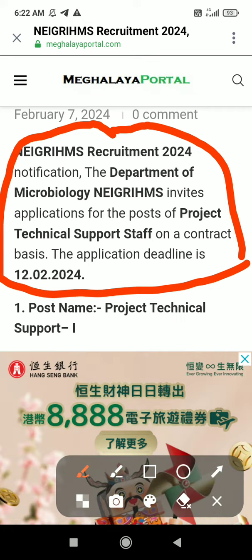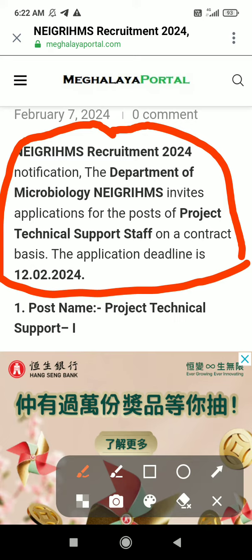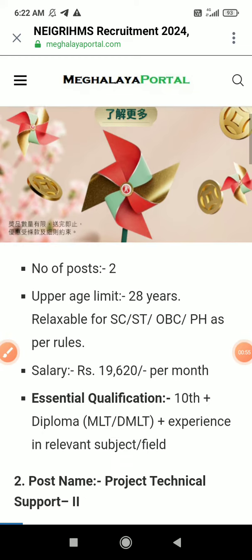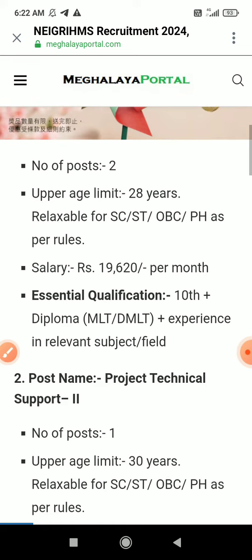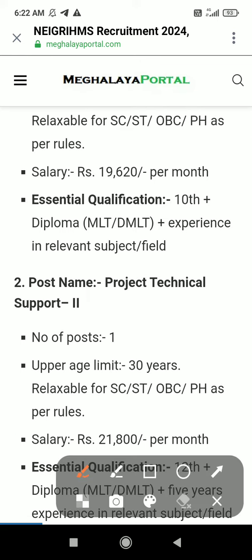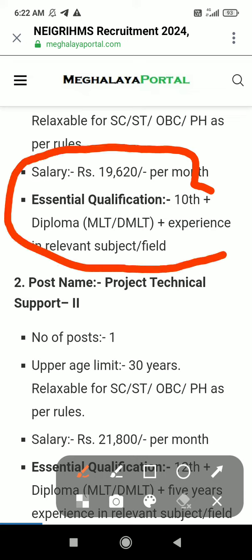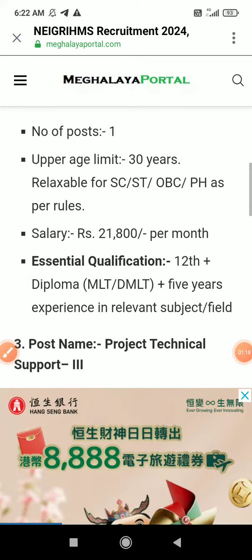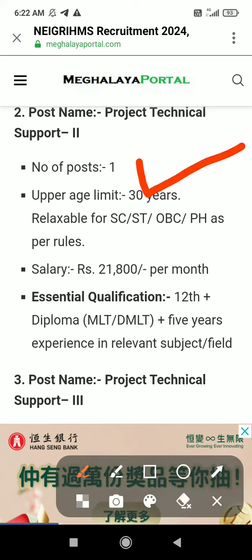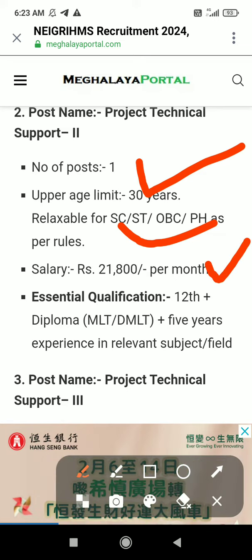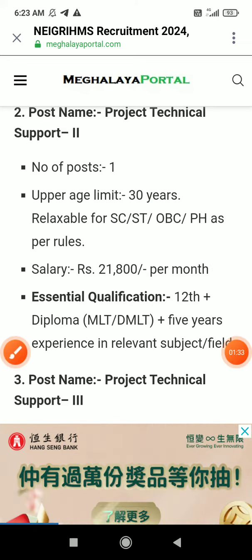Application for the post of project technical support staff on a contract basis. The post name carries a salary of 19,000 per month. Class 10 pass is required. This can be used as a project technical support tool, and the new class will be applied accordingly.